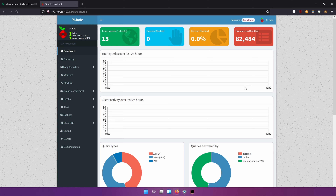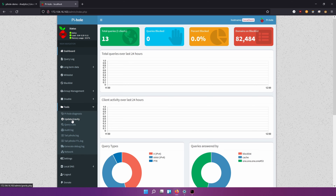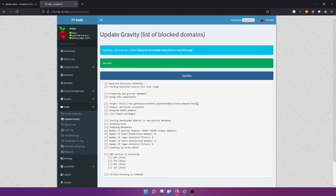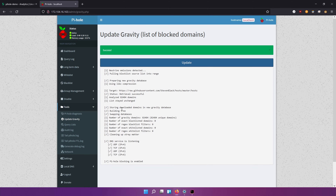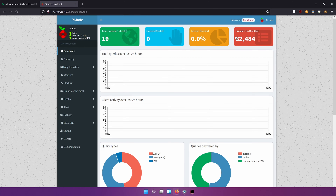Here we are in the web admin dashboard. There's some pretty cool stuff you can look at. Right now we only have 13 queries because we haven't really connected any devices to this PI hole yet. First up, you want to update the ad lists that are already included, so we're going to go to Tools and hit 'Update Gravity.' Click Update — it'll take a second and show us how many domains were pulled for this block list. This is Steven Black's block list, which is actually a very good one. It's going to show us how many unique domains are on it.